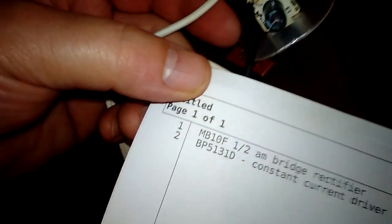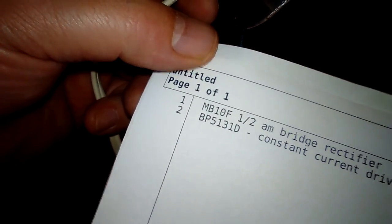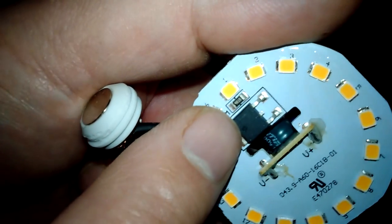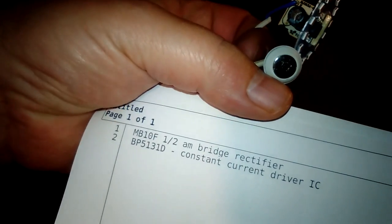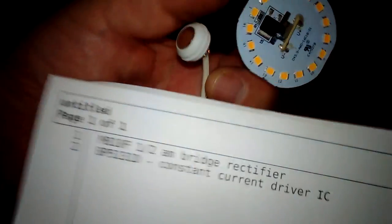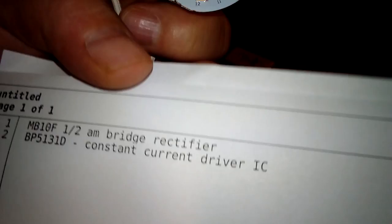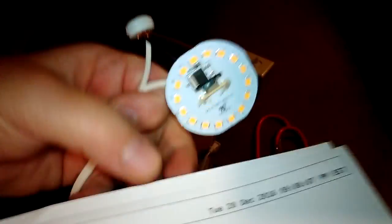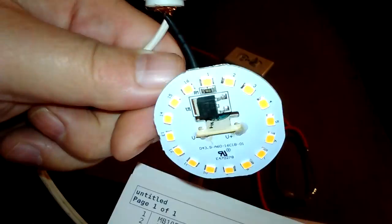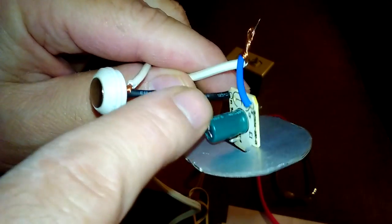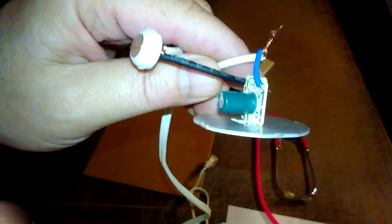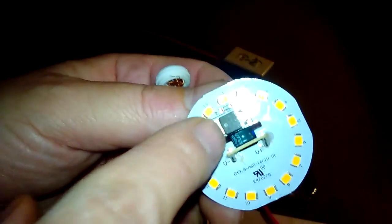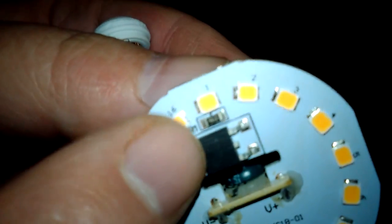The bridge rectifier is an MB10F. That's Mary Beetle 1 0 Frank. The current limiting chip is something called a BP5131D. That's Boy Paul 5131 Daniel. The only documentation I found online appeared to be written in Chinese, but it's definitely a constant current driver. And if you look at the diagram, it shows one external connection to a resistor. If I had to guess, I think the resistor has something to do with the choice of current that it will limit. So it's real straightforward. It goes directly from line 110, 120 volts through the bridge rectifier, which, refresh my memory, 160 volts DC roughly. It goes across the capacitor, gets filtered, drives the IC directly.